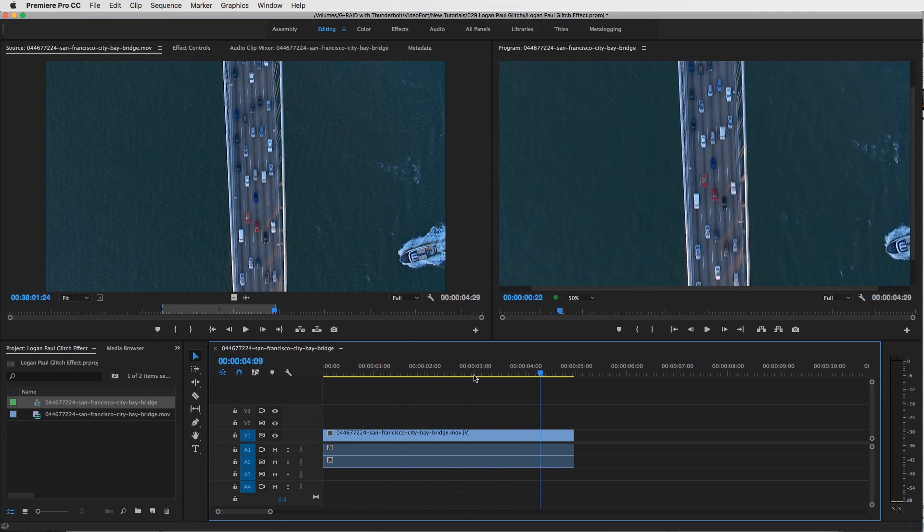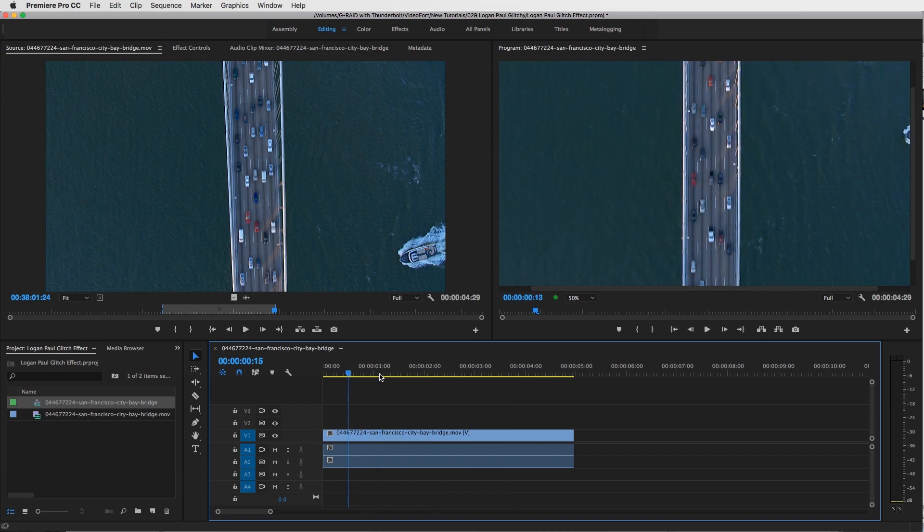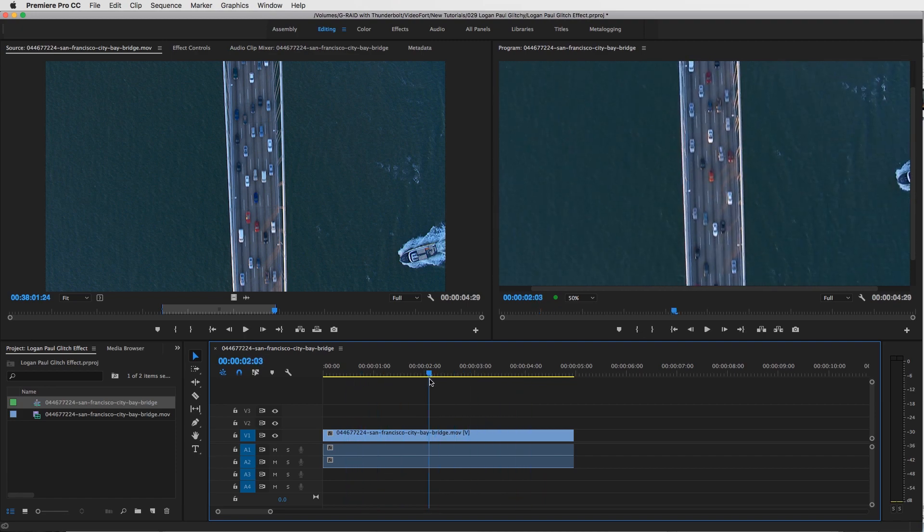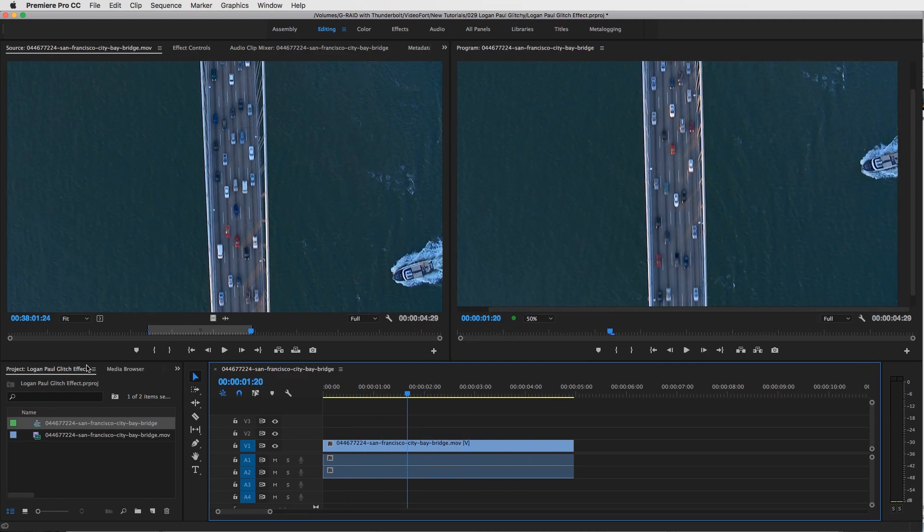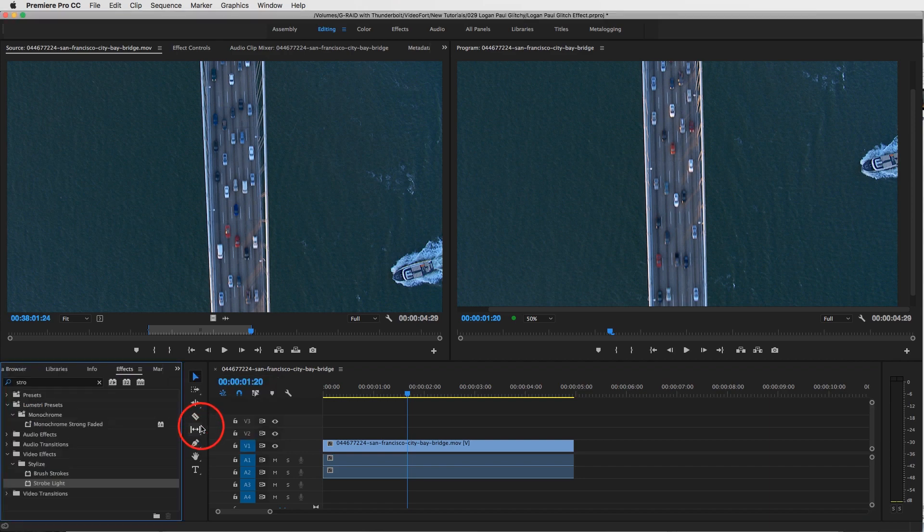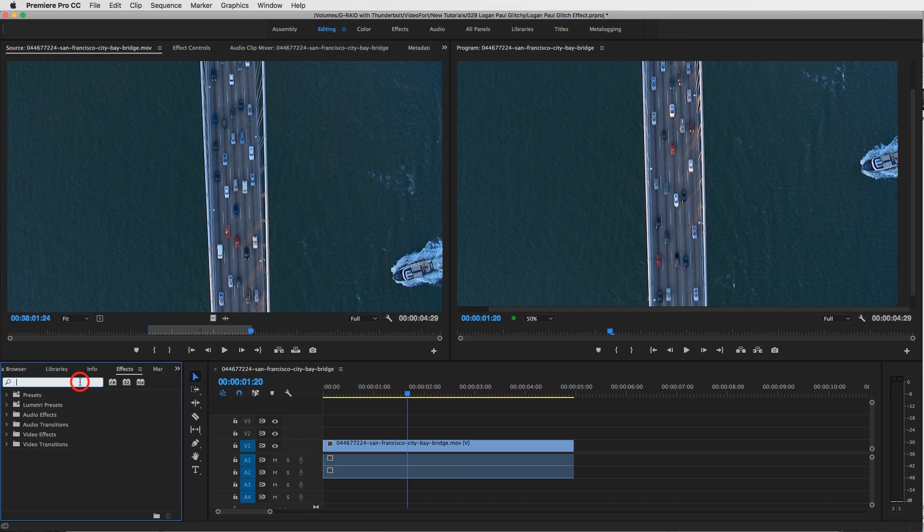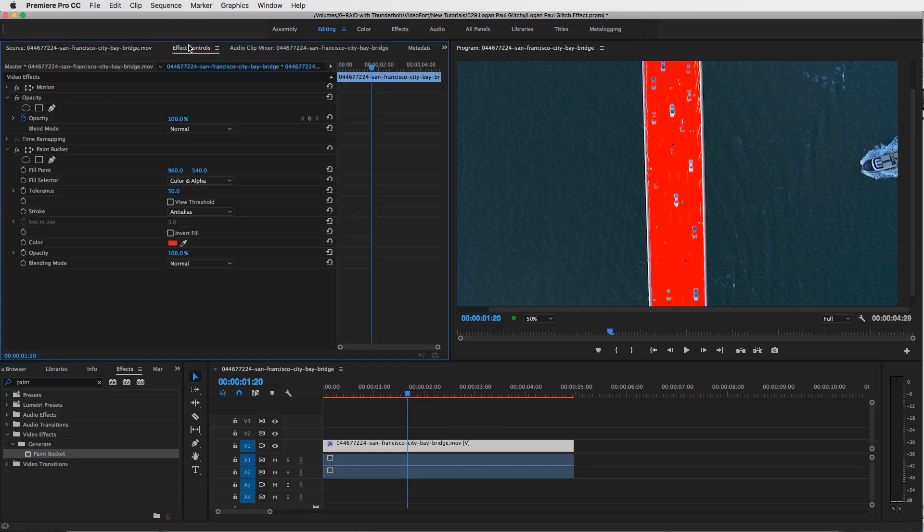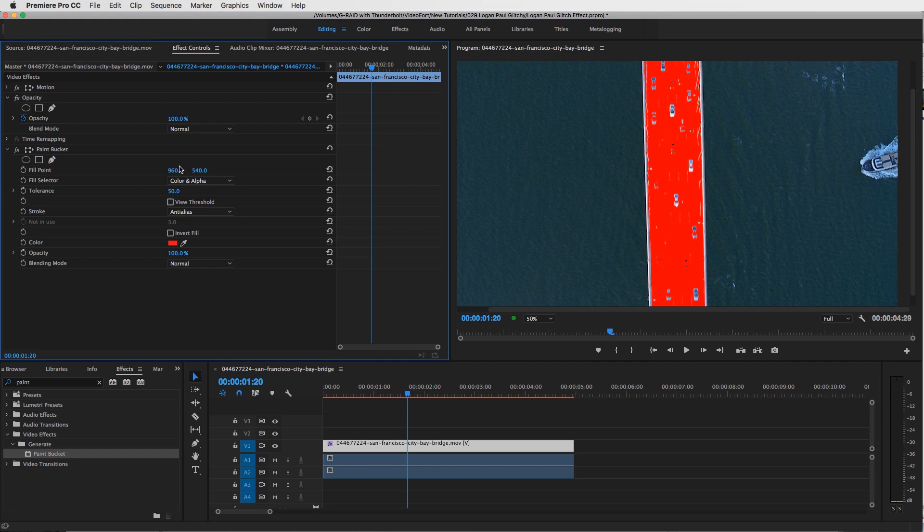So I have my shot of the San Francisco Bay Bridge. First things first, I want to go to my effects panel and then type in an effect called Paint Bucket and just add that onto the clip. Now what you're going to see is it's going to fill in the area based off of your fill point.